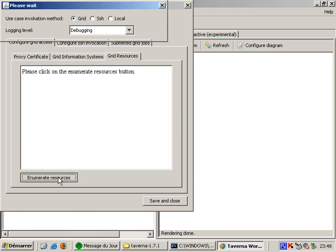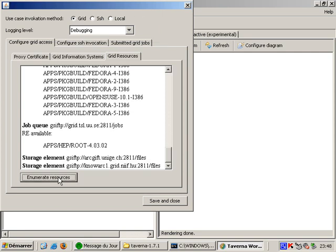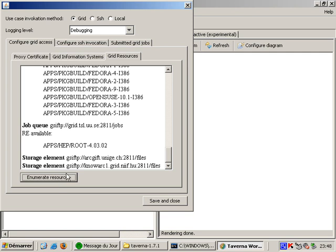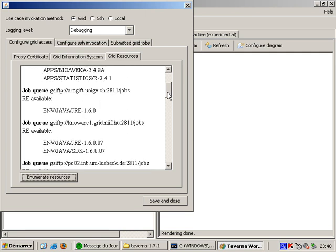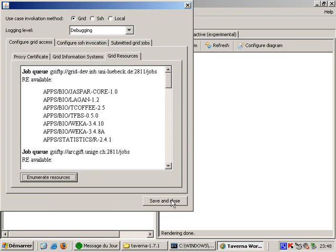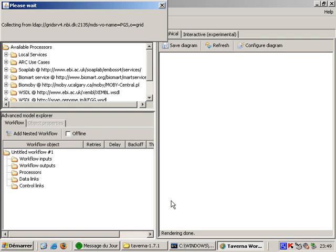Here I can take a look which grid resources I am allowed to use. I can also see the Runtime Environments or RE which are available at that grid. Using these RE entries ARC can make sure that my grid job gets submitted to a grid that has all the necessary programs installed.